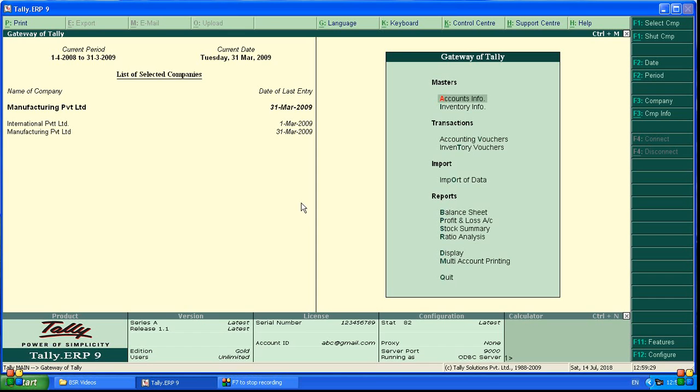Hello viewers. In this video, we are going to see stock items and inventory books.